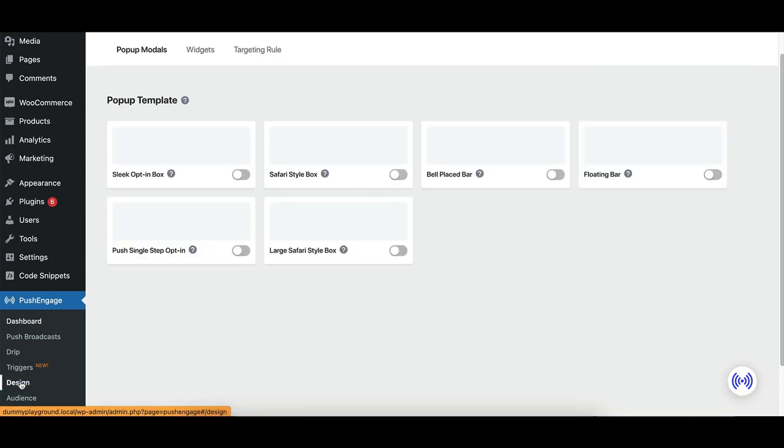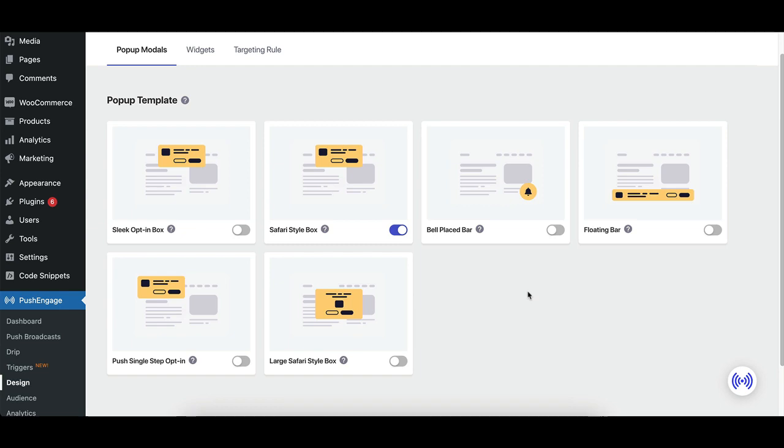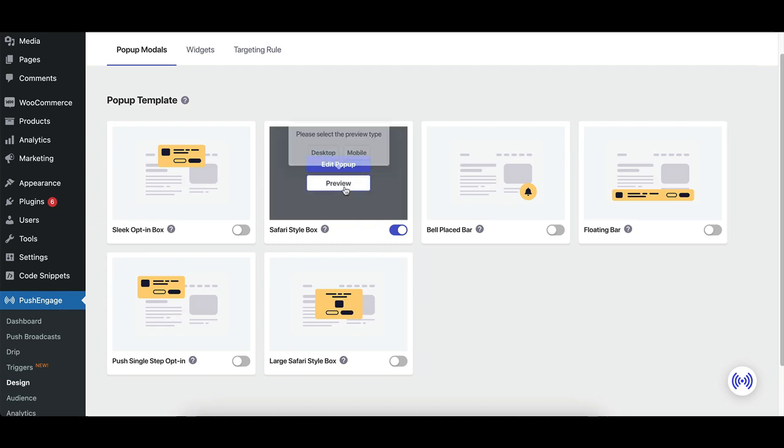First, navigate to the installed Push Engage plugin from your WordPress dashboard. Click on Pop-up Modals under Design.